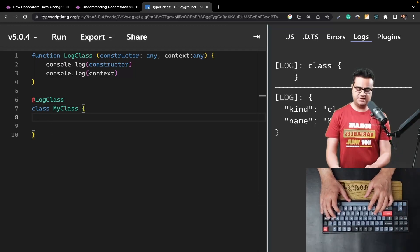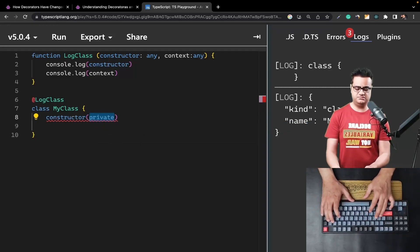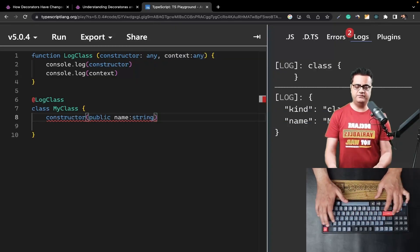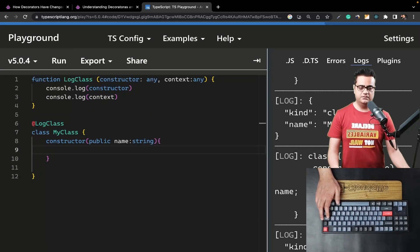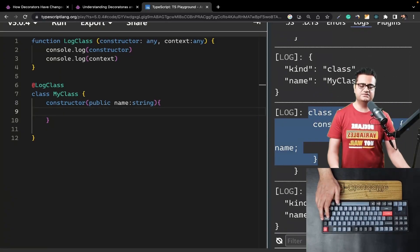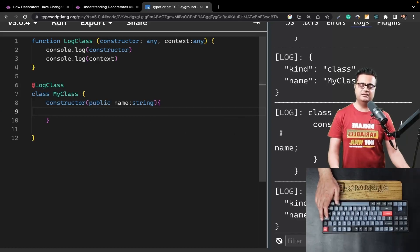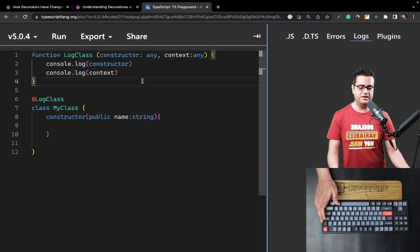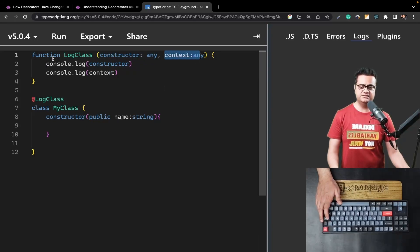Let's add a constructor function with a public property called `name` of type string, and run the code again. Now the console log clearly defines the structure of our class — it tells us this is a class with a constructor function, and there is a `name` property being instantiated inside the constructor. If the class has certain properties, we will also get those properties within the `context` from the new decorators in TypeScript version 5.